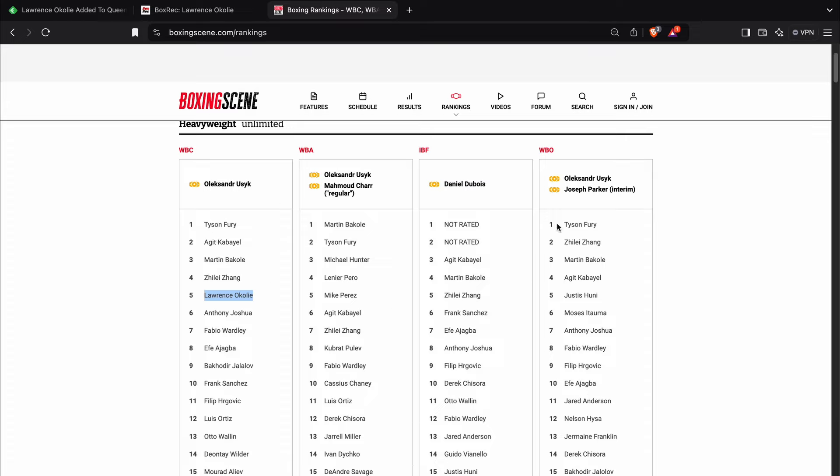He isn't yet ranked by any of the other sanctioned bodies. It's just the WBC, because he's a former two-weight world champion with them. And you look above him, Zhilei Zhang. How many of you guys would pick Lawrence Okolie over Zhilei Zhang? I certainly wouldn't.